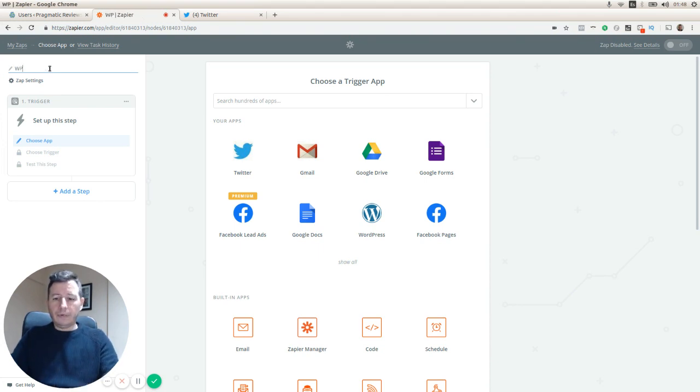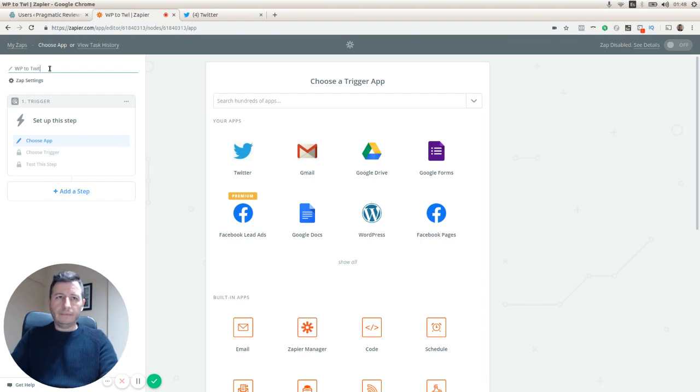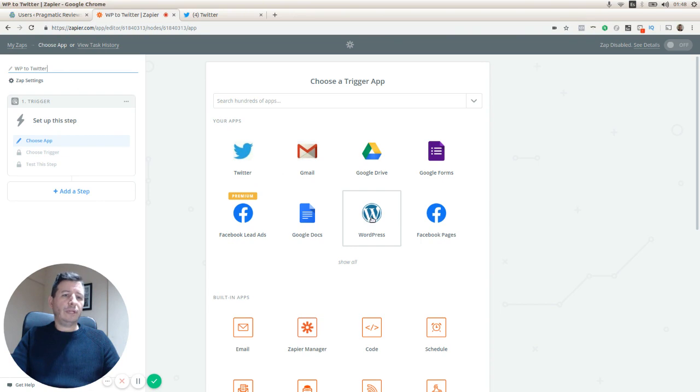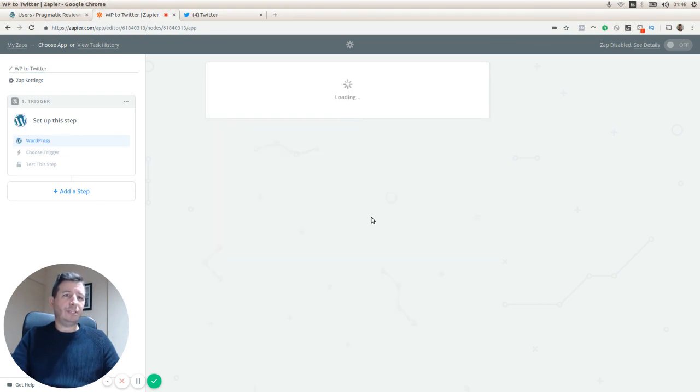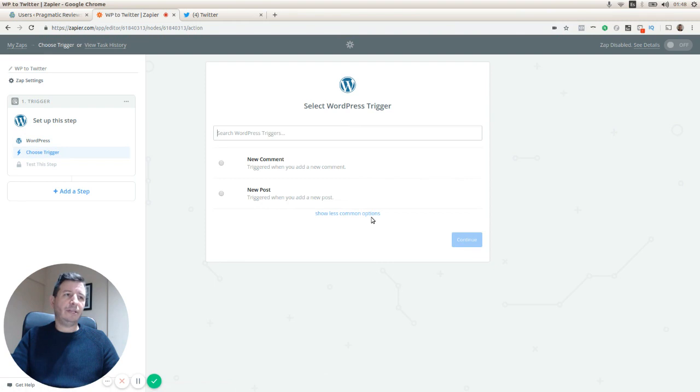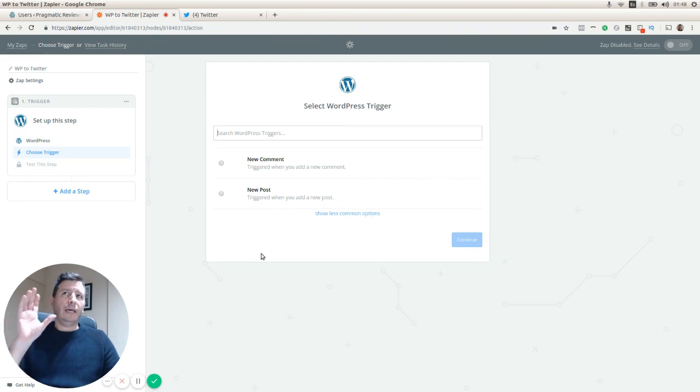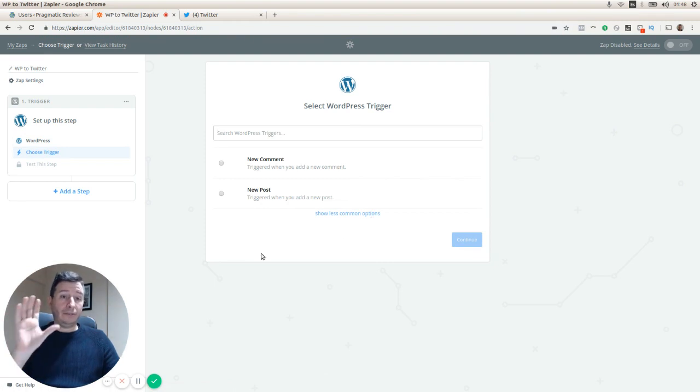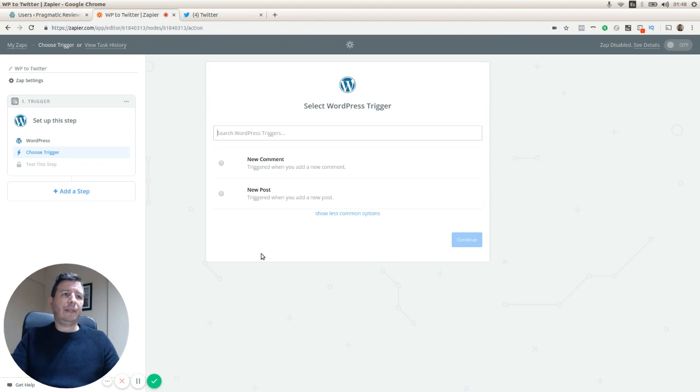We're going to select WordPress as the trigger app. Remember that for each of these integrations we need a source application that's going to be the trigger app, and then you need to select an event.